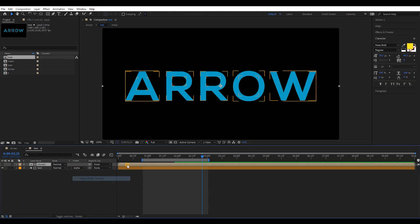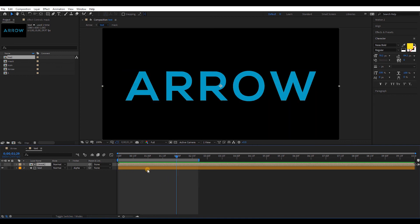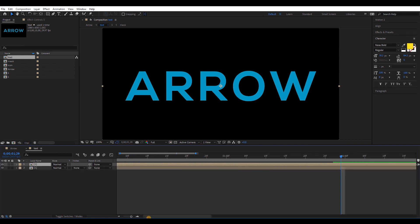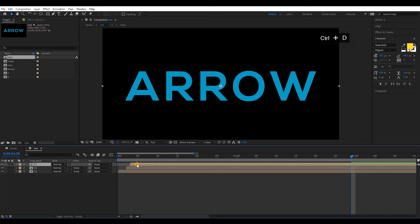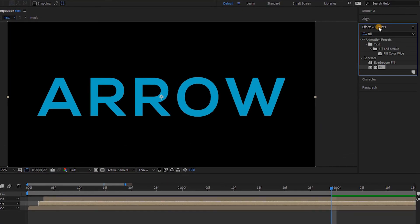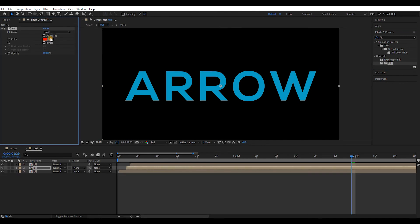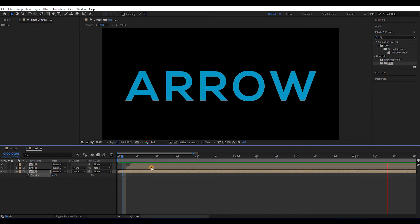Select the text layer and change its track matte to alpha. Let's see the animation. Cool. Again, select both layers and pre-compose them. Press Ctrl+D and make a duplicate. Move the top layer two frames forward. Again make a duplicate and move that layer one frame forward. Go to Effect and Presets and type fill. Then drag and drop the fill to the middle layer and change its color to white. Select the bottom layer and reduce its opacity to 25%. Let's see the animation again. Cool.